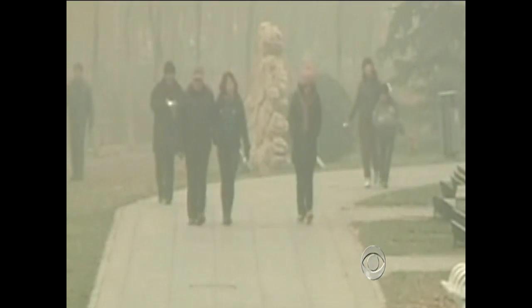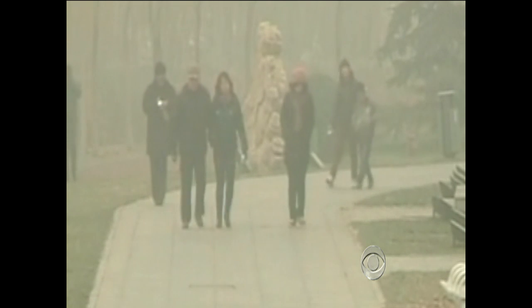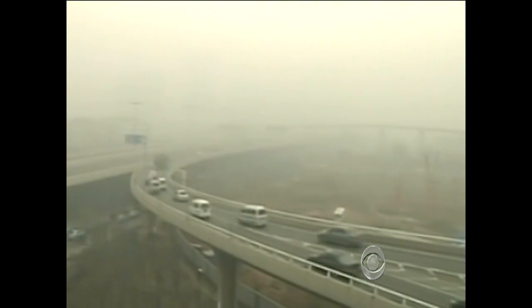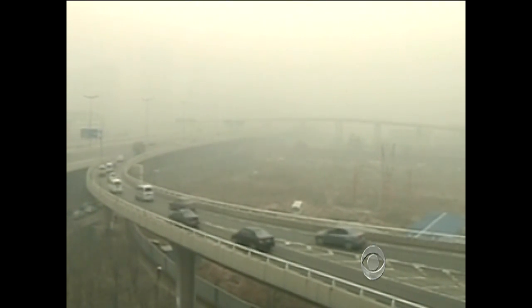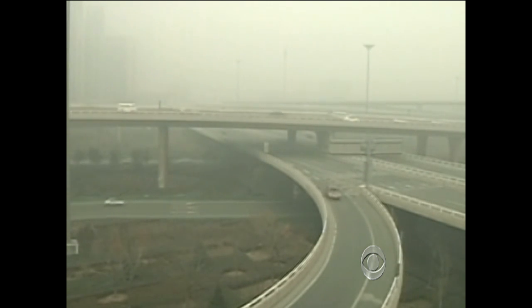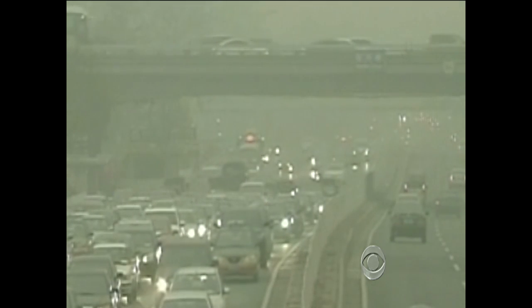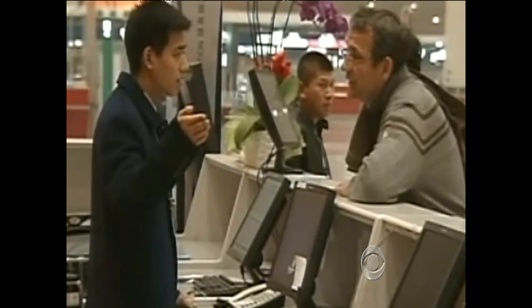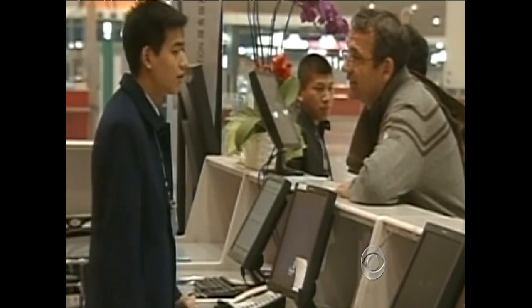Chinese officials insist the murky air over Beijing this month is just fog, but measurements taken at the U.S. Embassy there show dangerously high levels of air pollution — so bad that traffic has been disrupted and flights have been delayed or canceled. It's no longer just their problem; it's our problem.